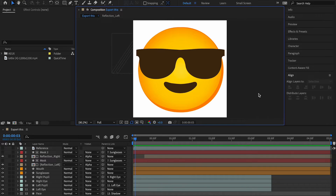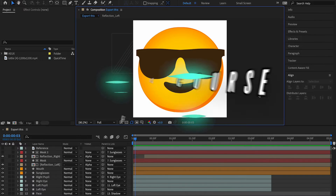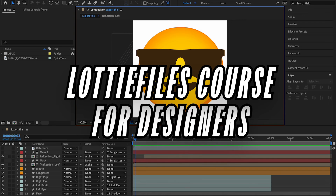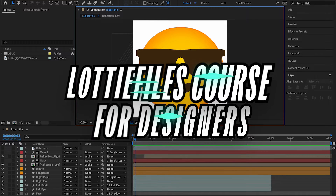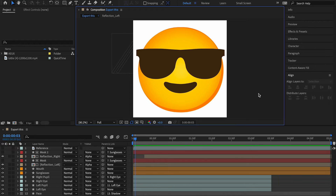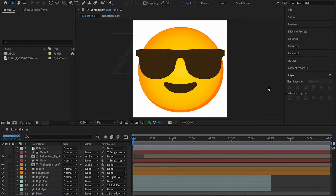Hey there, my fellow designers and creatives — welcome back to another video in the Lottie Files course for designers. In this video we're going to learn how to import layers from Illustrator and Figma into After Effects.